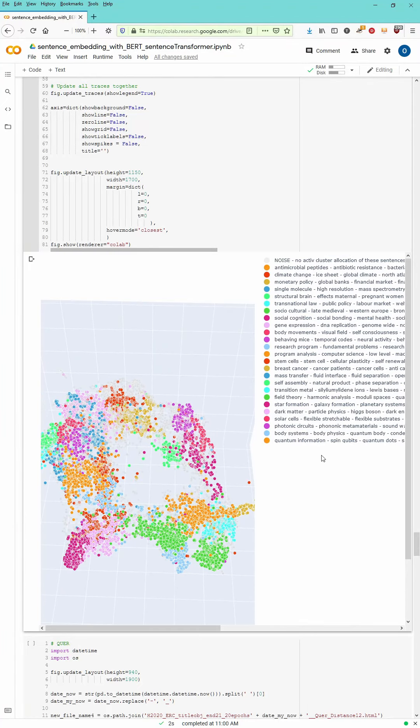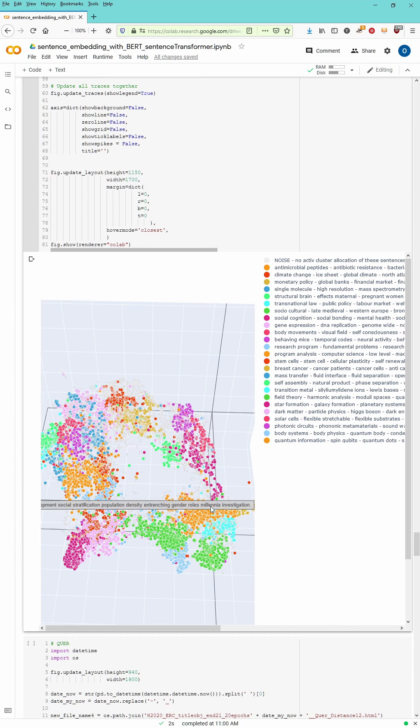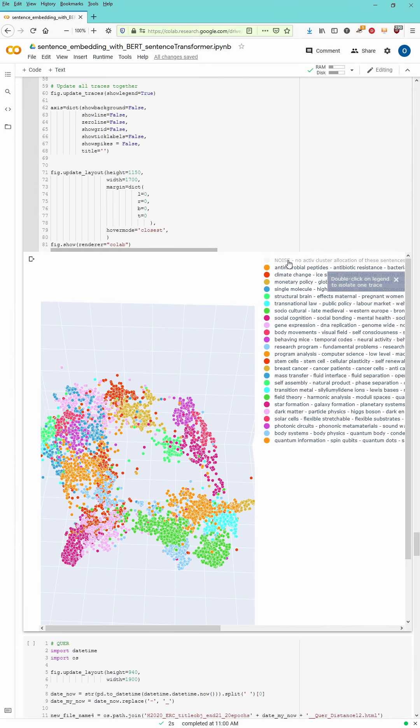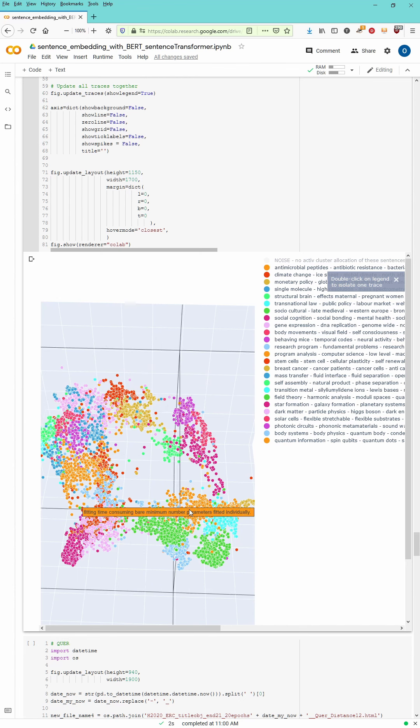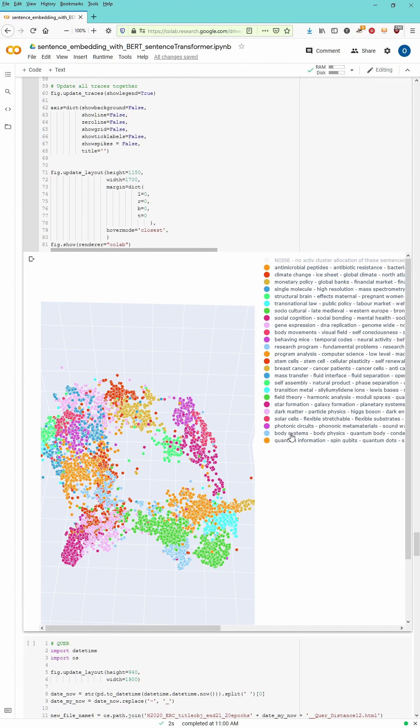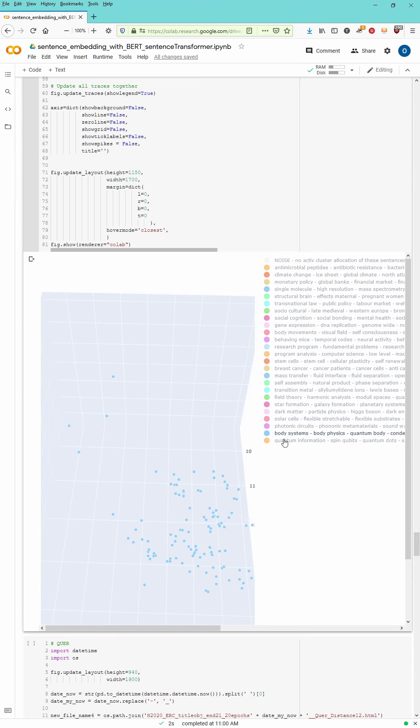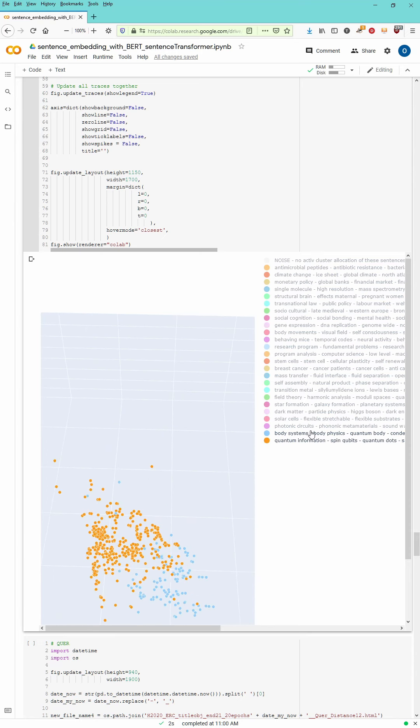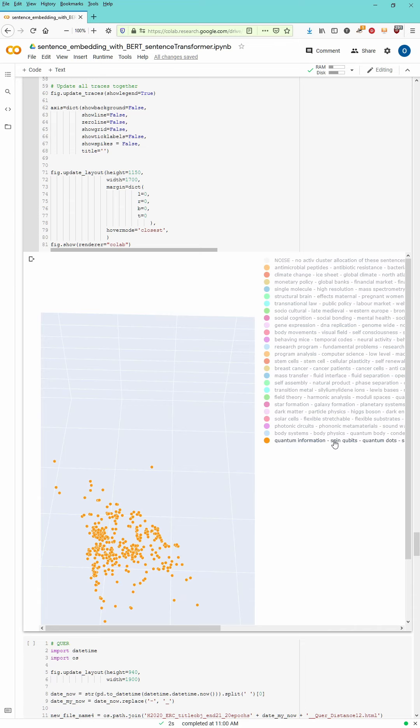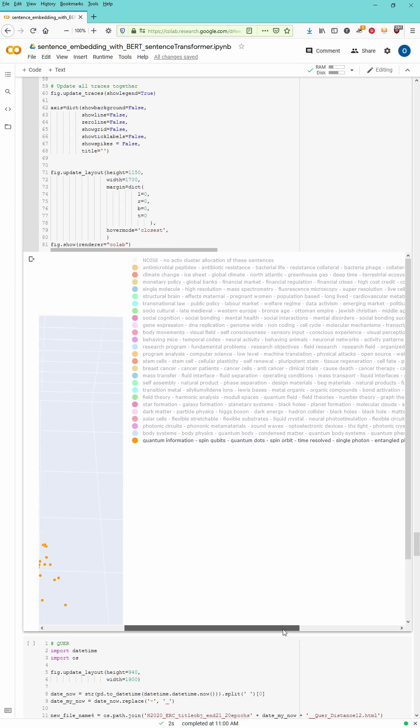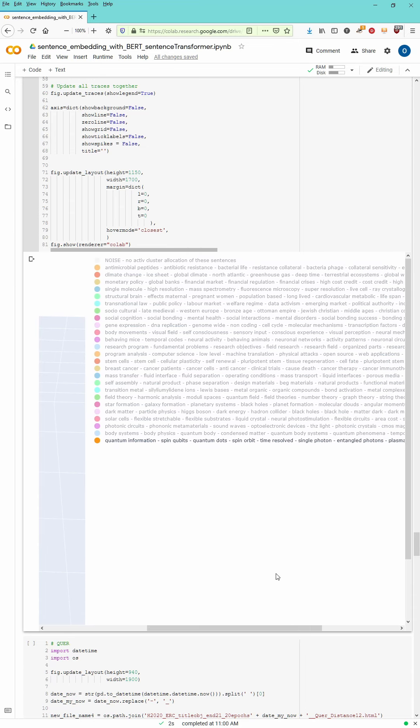Every area of our embedded space is presented with a color clustered. You can also deactivate noise. You can activate or deactivate single clusters within this plot or distribution. And if you are interested in a singular particular cluster, let's say body systems or quantum information, you can have here a look at this particular cluster.